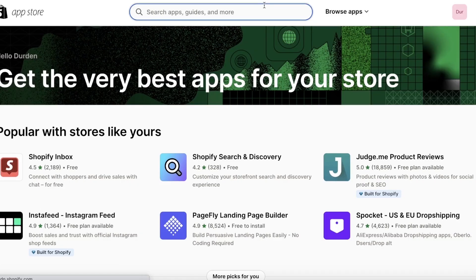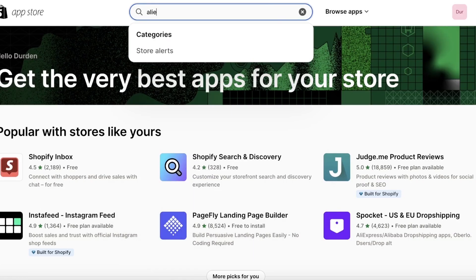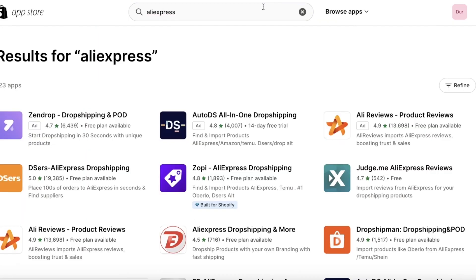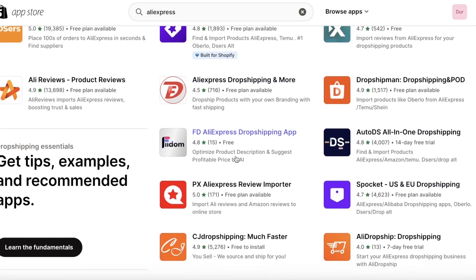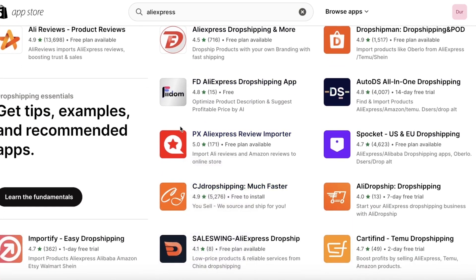In the Shopify App Store, CJ Dropshipping serves as a third-party dropshipping platform that takes products off AliExpress and then lets you import them onto Shopify — that is all that it does. So CJ Dropshipping is taking products off of AliExpress.